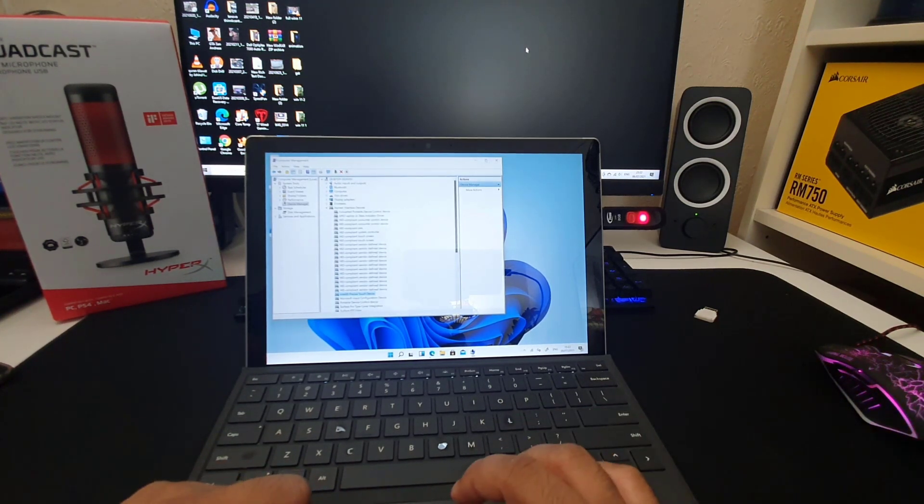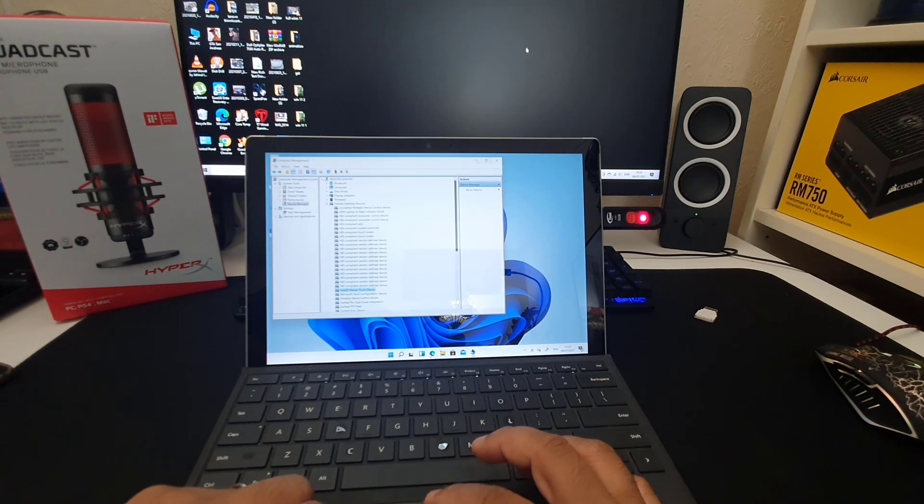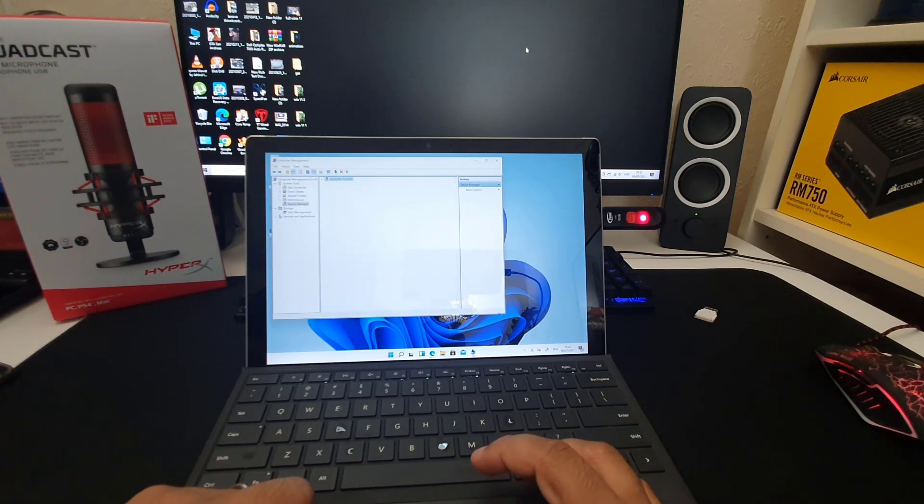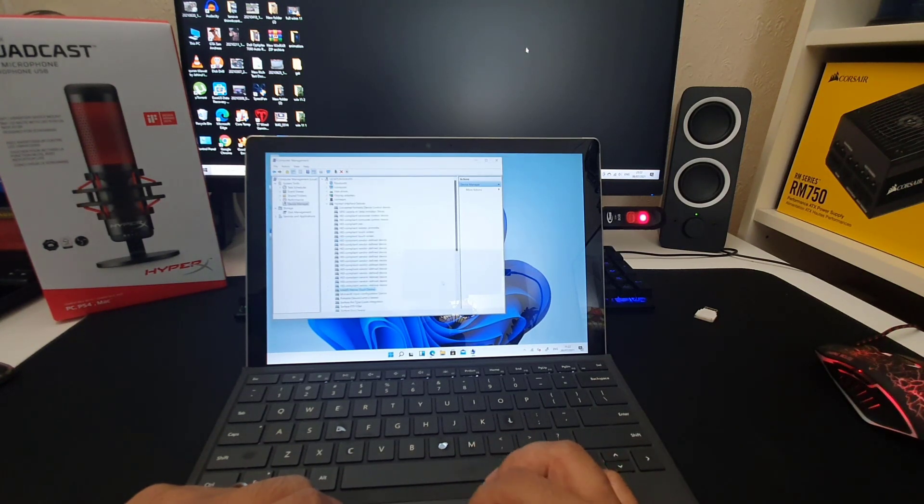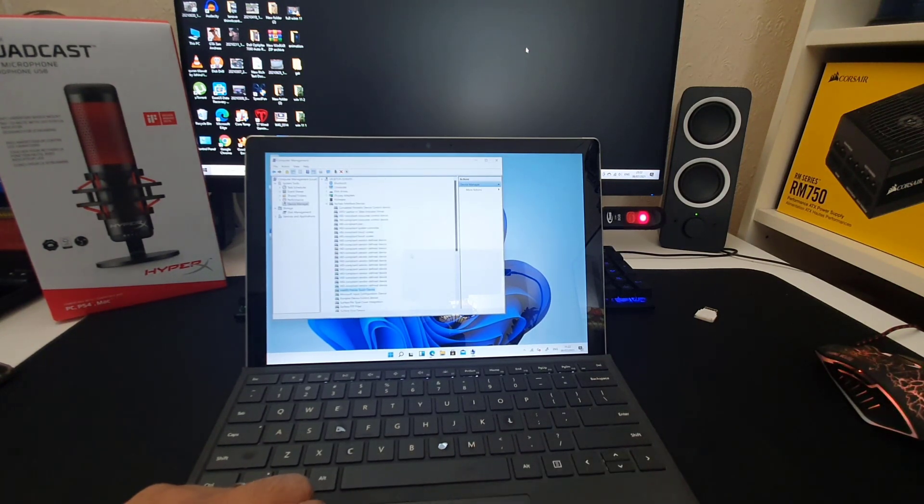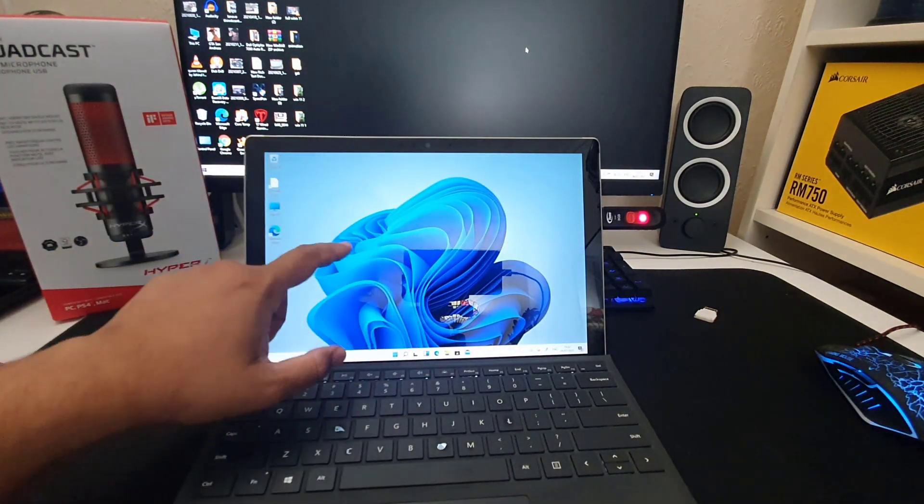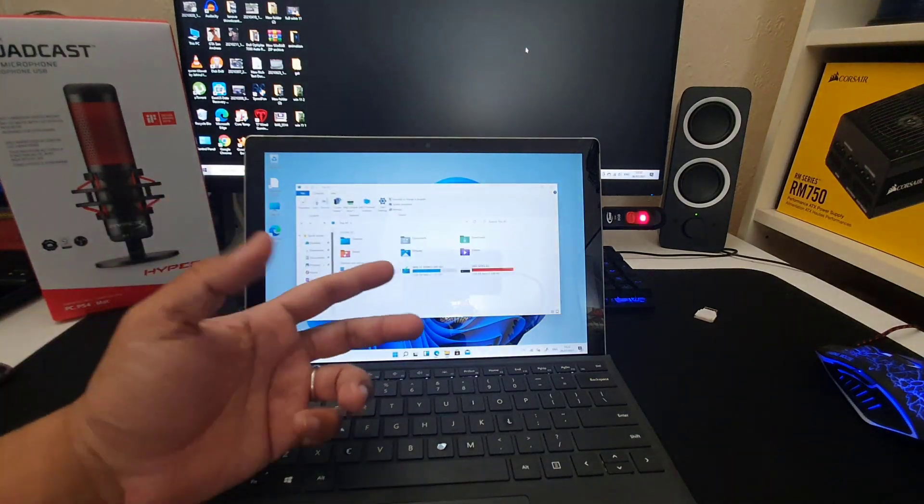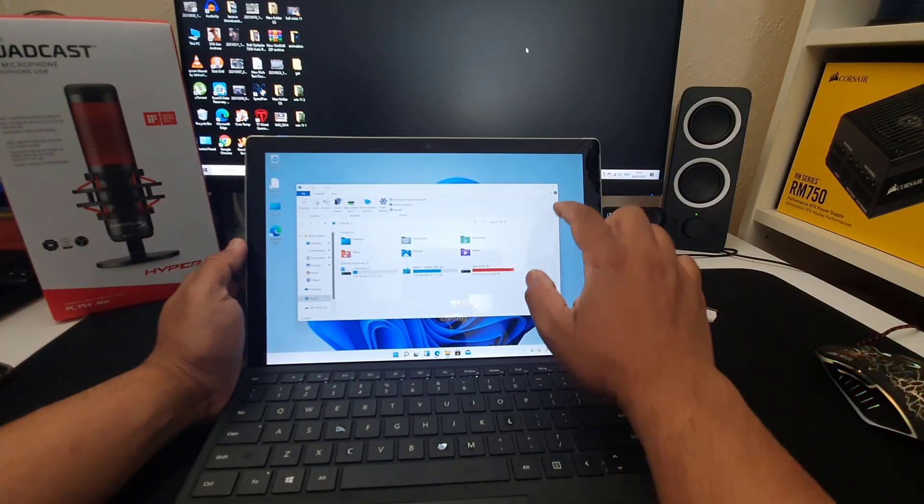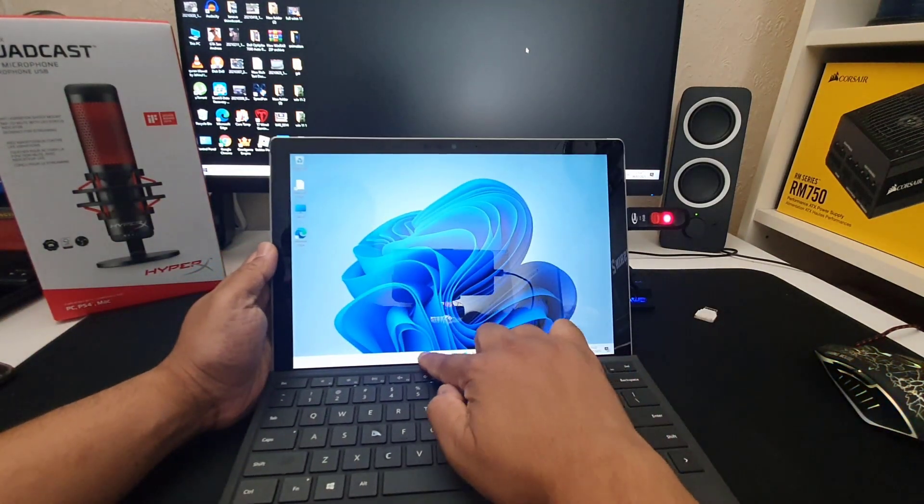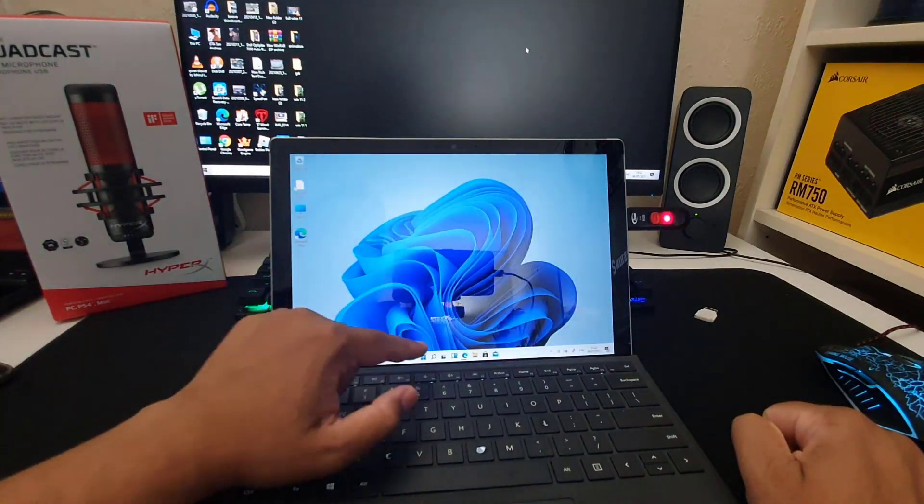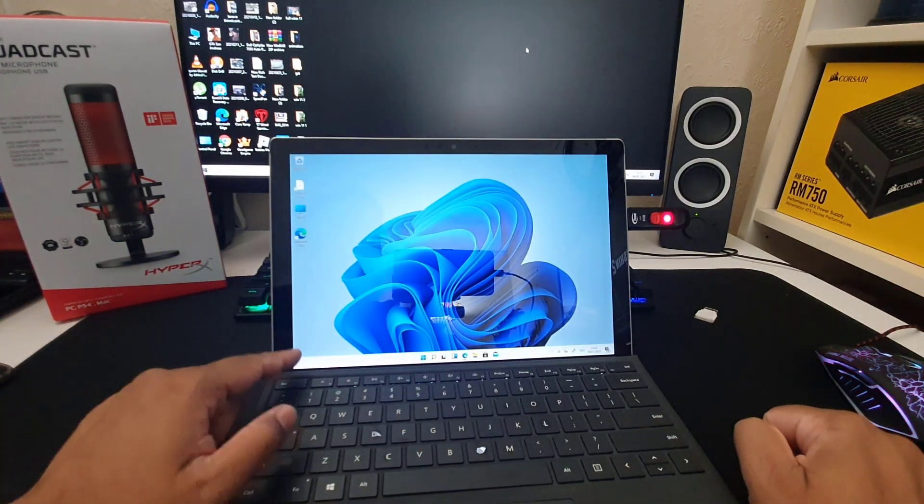Good. Now a couple of them are left. As you can see, most of them are already updated. And now touch does work. Brilliant.